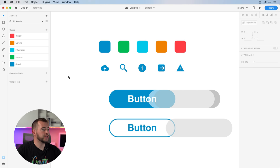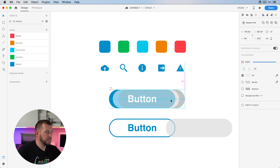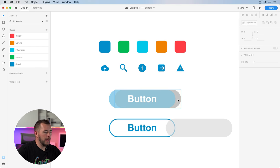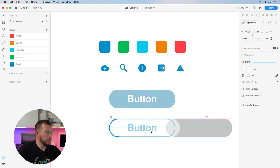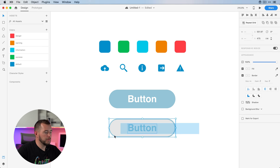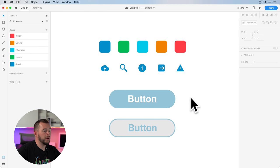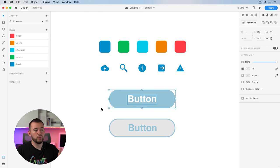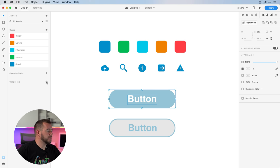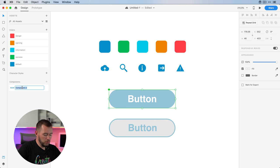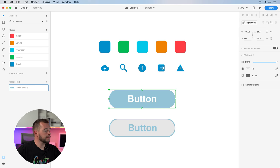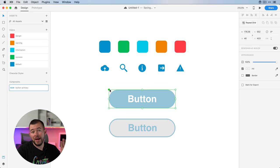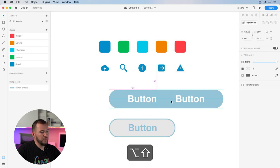That looks good. We can move these shapes back over and we'll hide this by default. Let's select all of these, center everything so we know it's centered the way we want, and let's create our first button. We'll select all of these layers and click the components button and call this "button primary." Now we can see this little diamond shape — this is the master component.